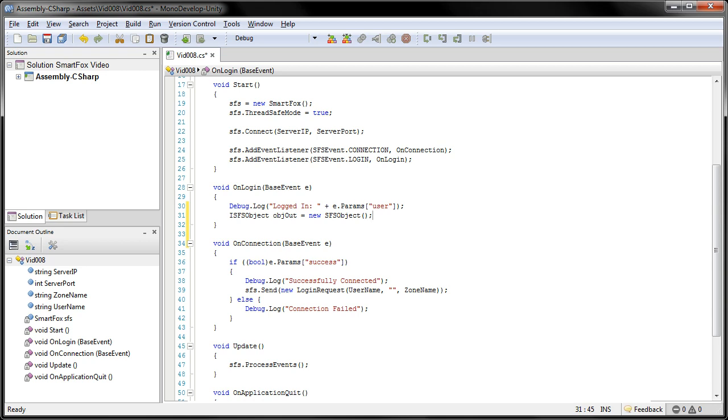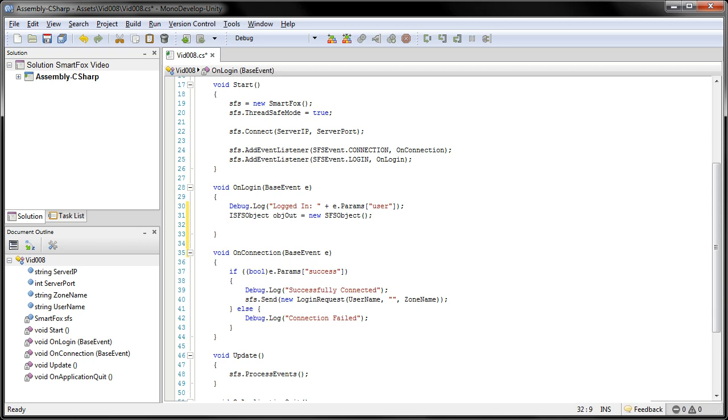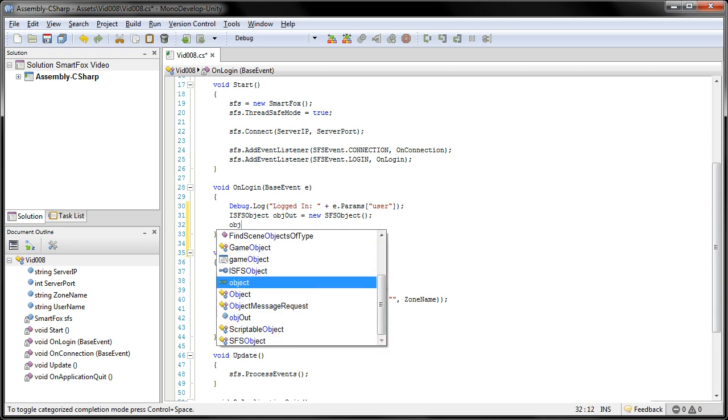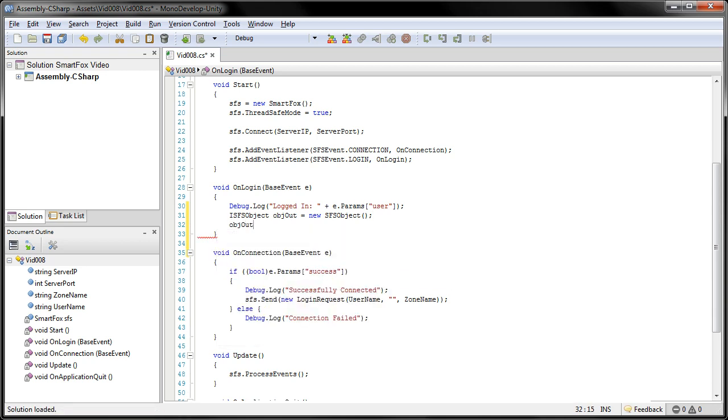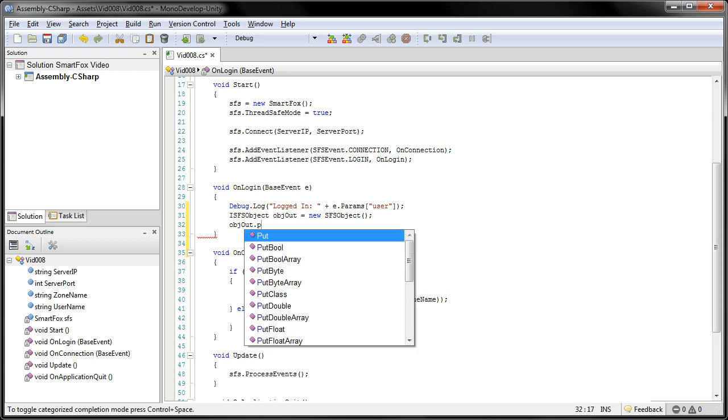The two values that the extension is going to be looking for are both integers. So we're going to add those to the object now. To do that, we go objout, dot putInt.